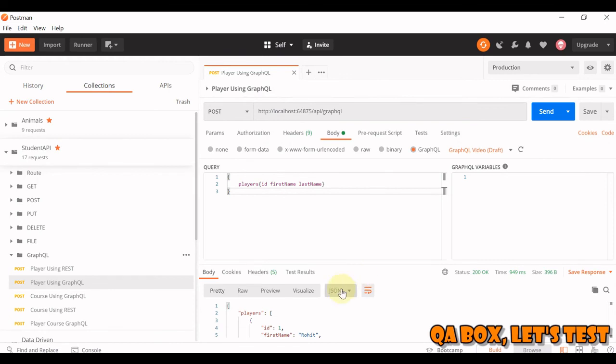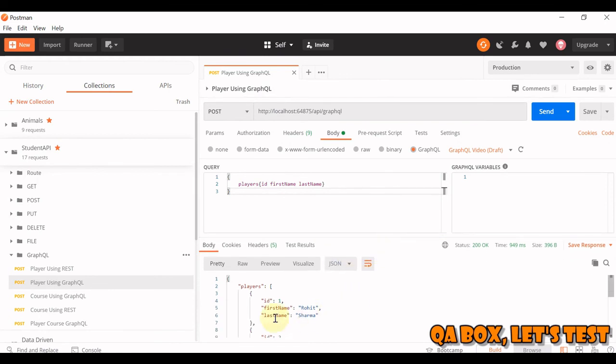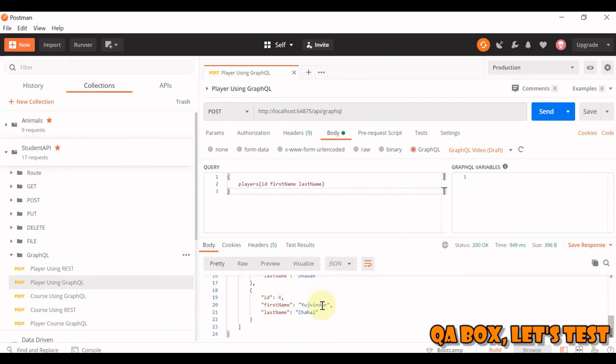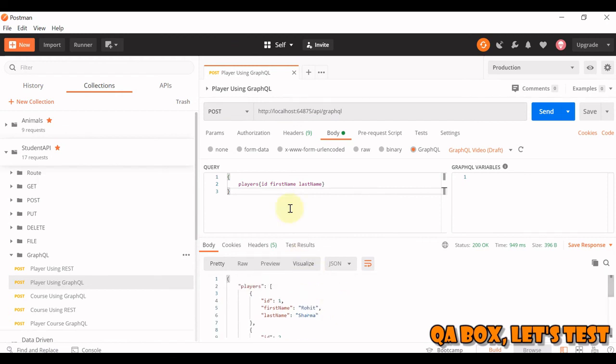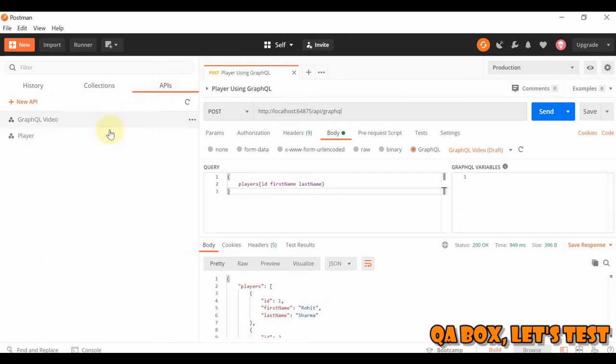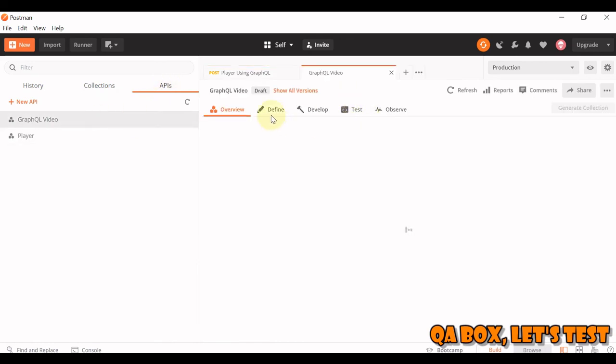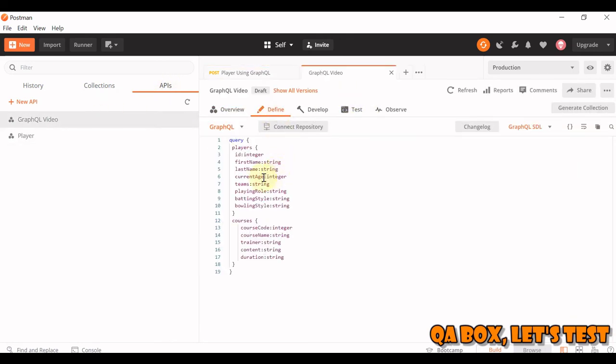Go to the collection, close this out, and let's hit the player first. So when you click on this, this is what we get in the response - these players are from Indian cricket team.